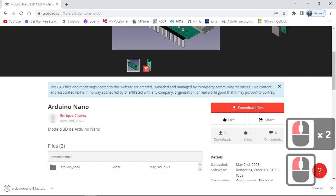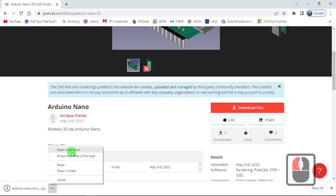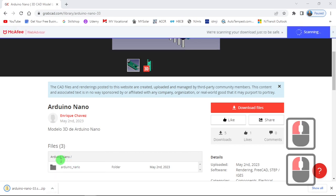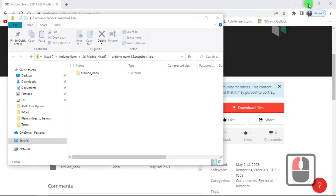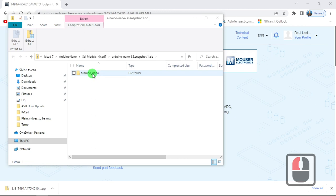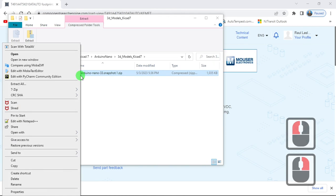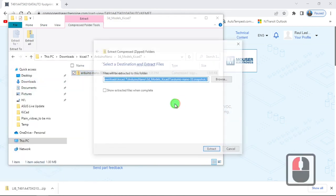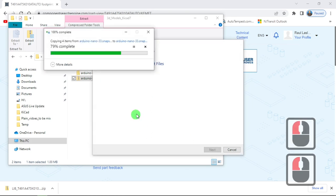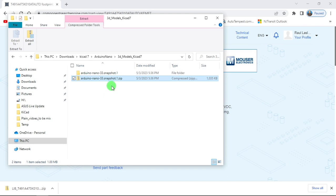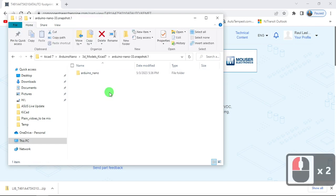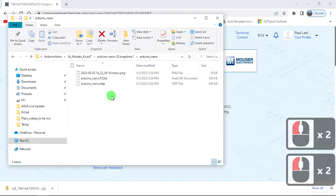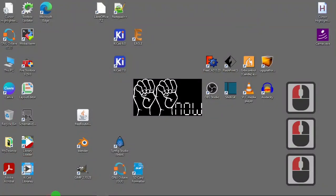And then open it up, and then extract it. And then you have the whole model as a step. Now we have the model.